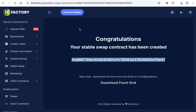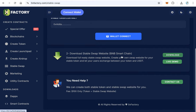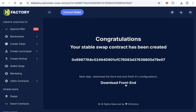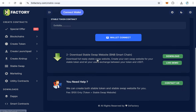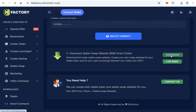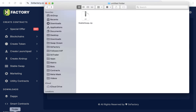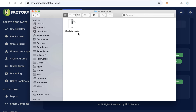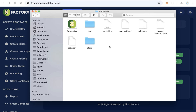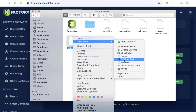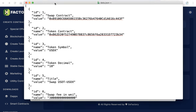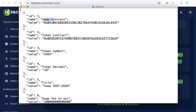The next step is downloading the user interface. You can download the front end from the same page — click download. The stable swap zip file will download. Extract the zip file, open the folder, and open the file called data.json using any text editor.